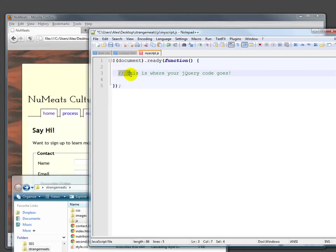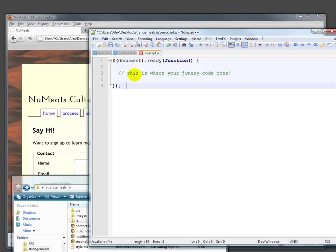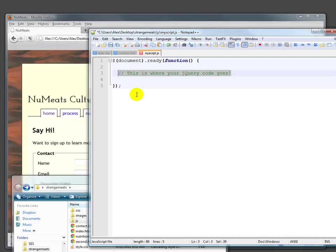This slash slash is just a comment. It's how you do comments in JavaScript. Everything after the slash slash is ignored. Everything we actually write is going to go inside this ready function.